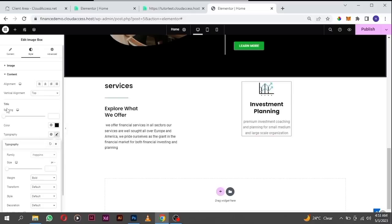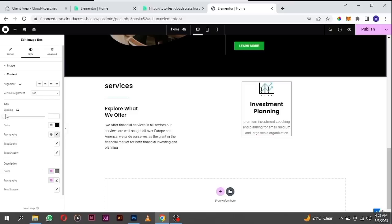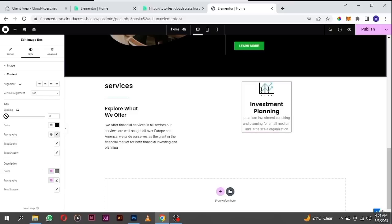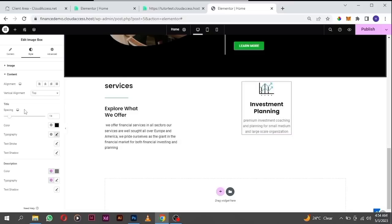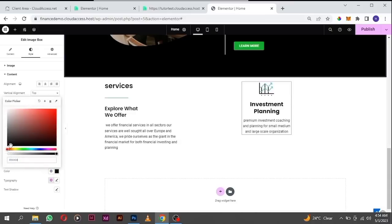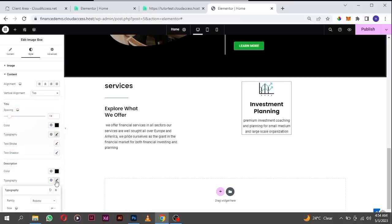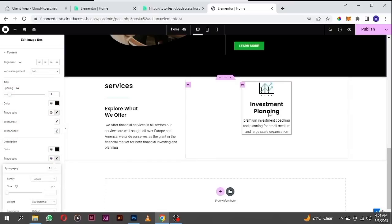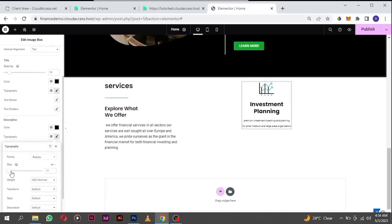For the title, I'm going to give it a little bit more space. For the description, change the color to black — typography is Roboto already. Maybe increase the size a little bit to like 17.